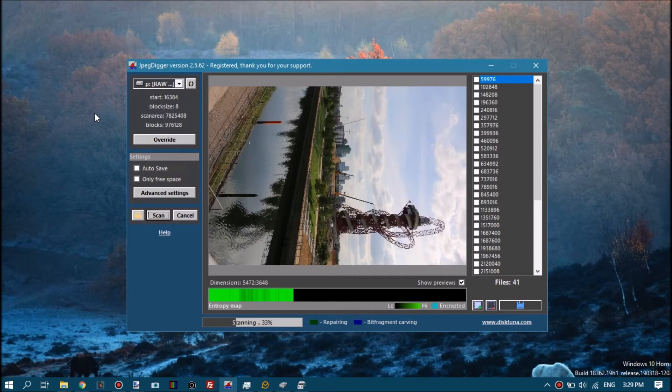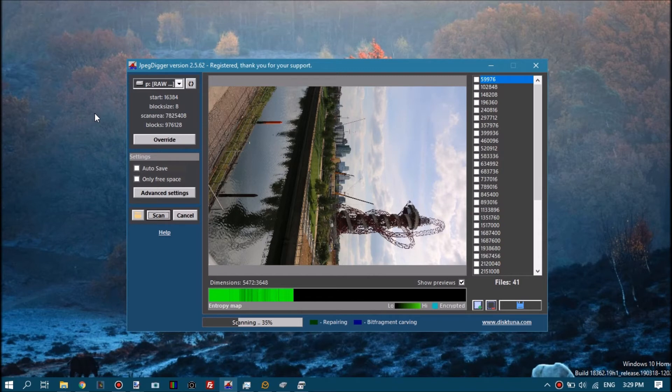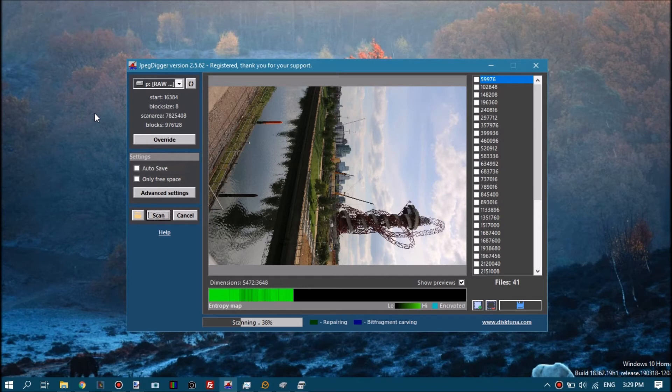It actually scans sector data and tries to find data that way. At the right side of the screen you will see those sector numbers, which are the sectors where the data was found. These numbers will be used to generate the file names.